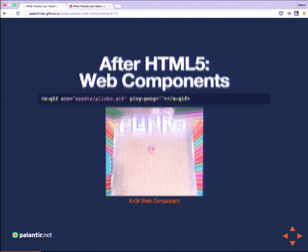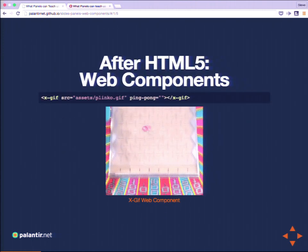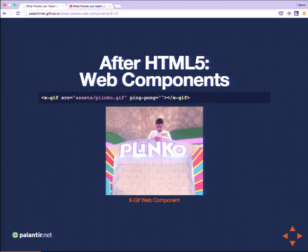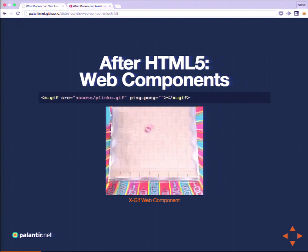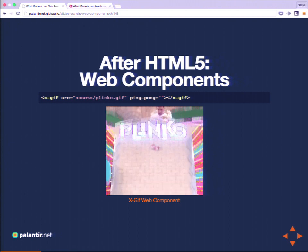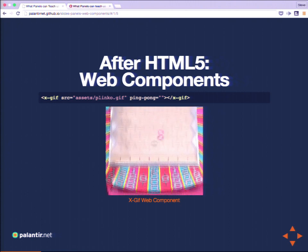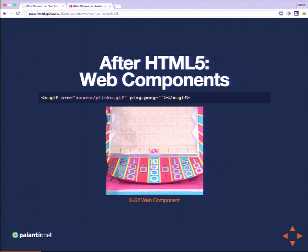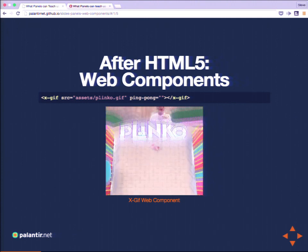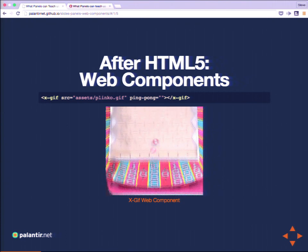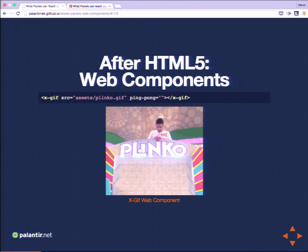In the next step in HTML's history, after HTML5, we get web components. They allow us to do things like define a tag specifically for GIFs — so that we can declare GIF behavior. Here's a GIF element, a web component available for anyone to download. Once you add it to your site, anywhere you can say I want a GIF and I want the ping-pong behavior that replays the GIF backwards when it gets to the end.